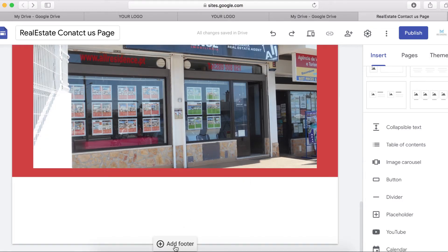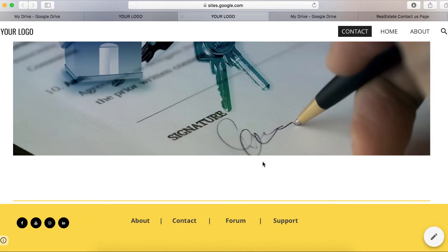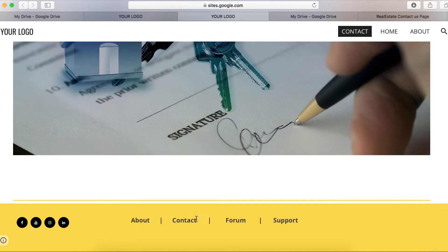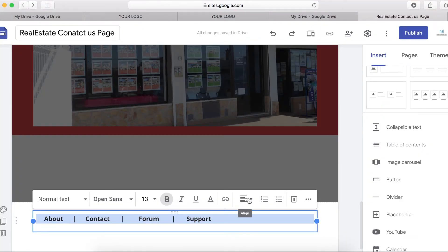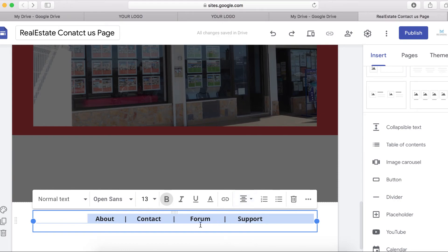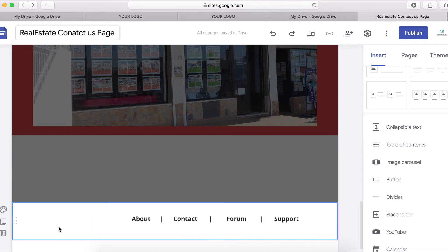The next thing is to add a footer. Just click on the Add Footer icon. I've got some text to copy from this folder, and I'm going to center that text.